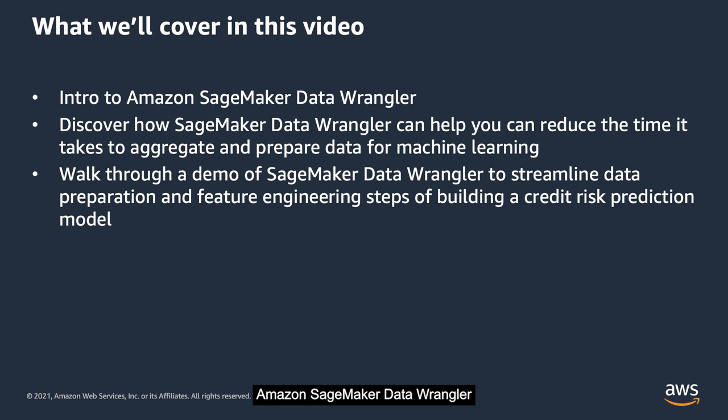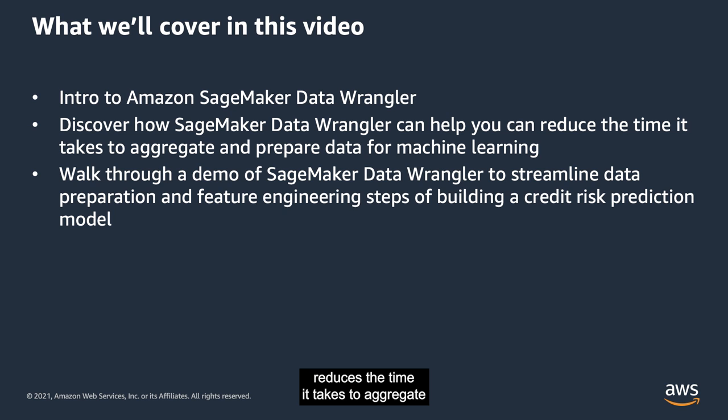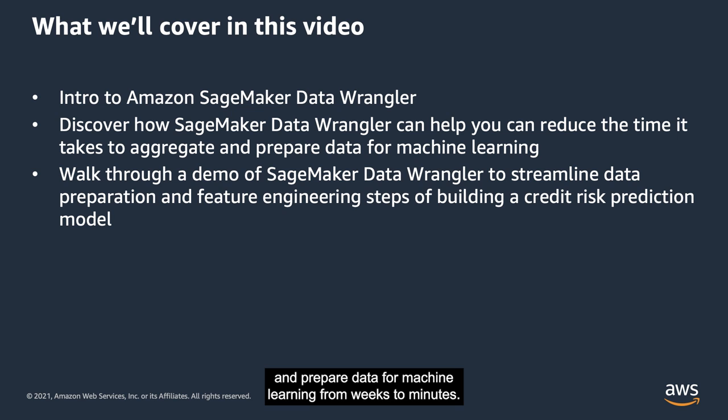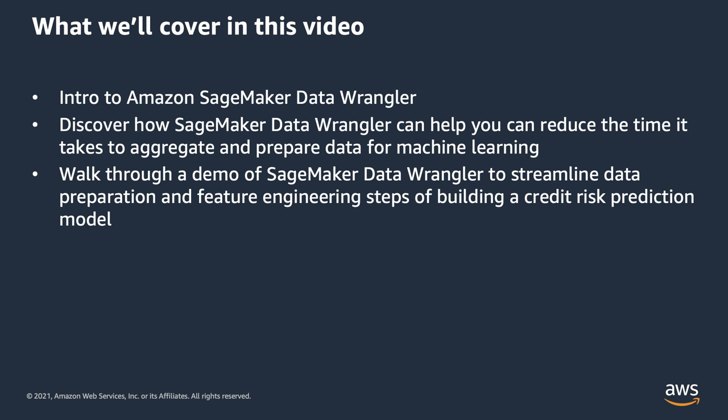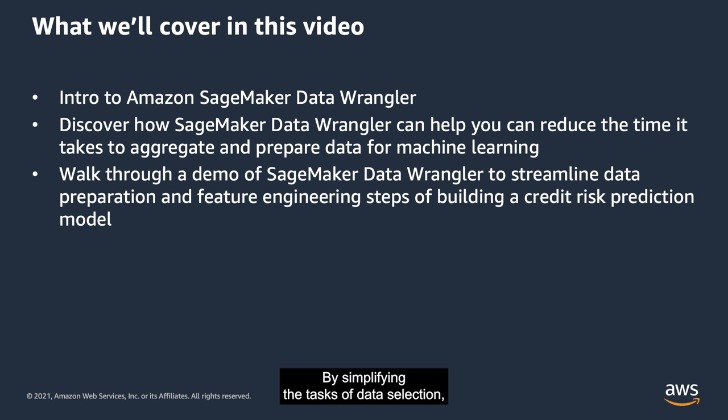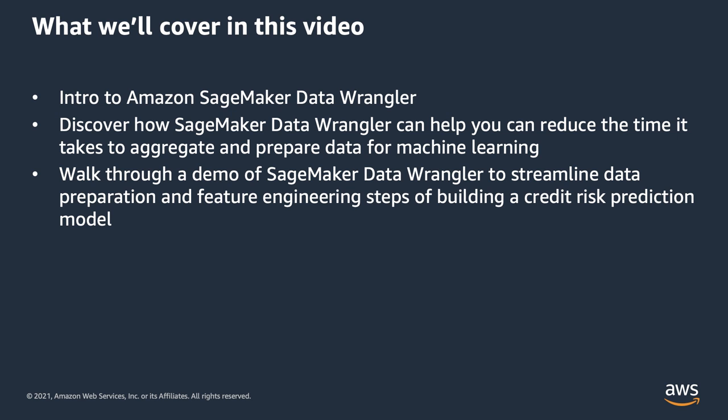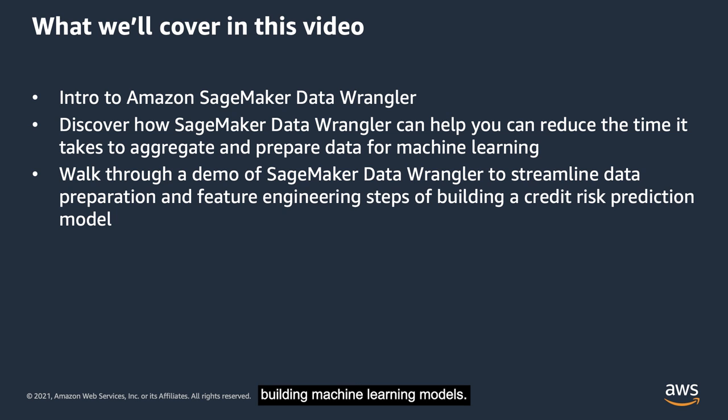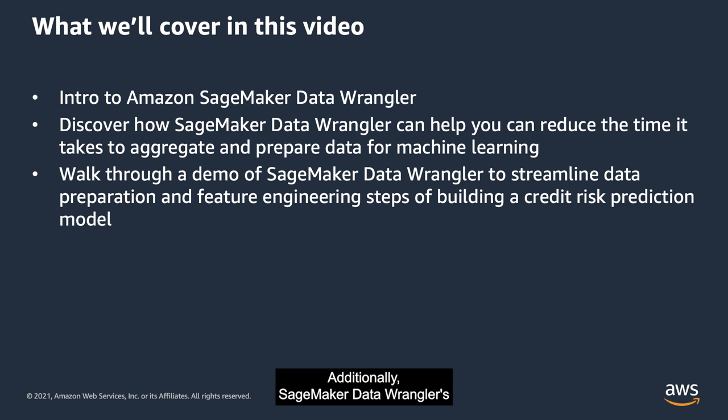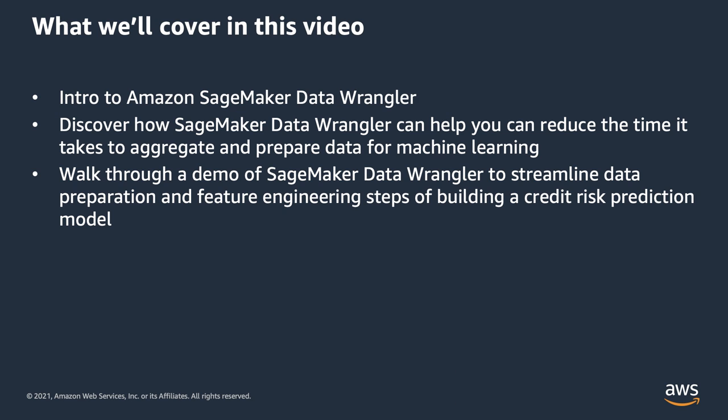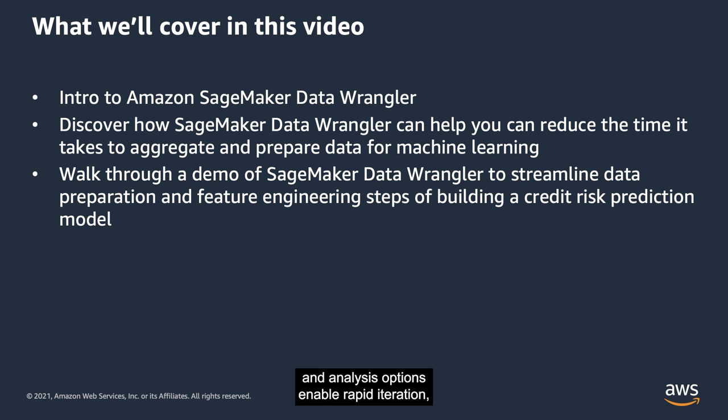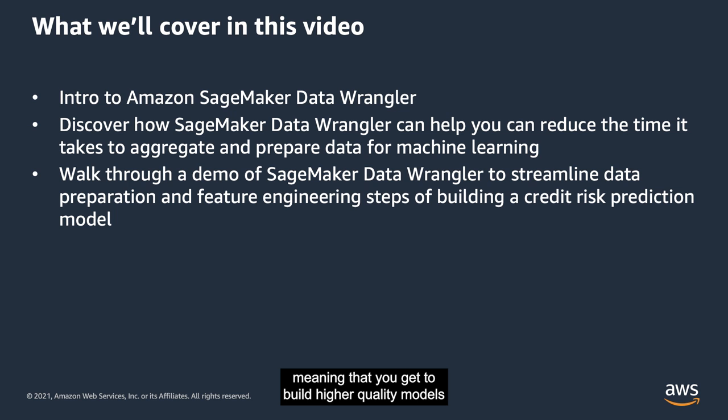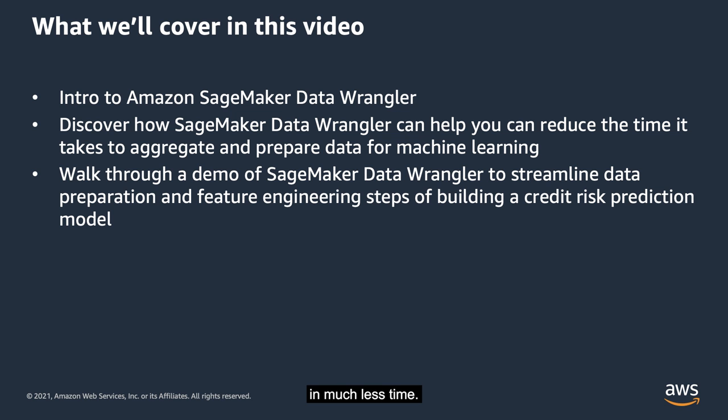Amazon SageMaker Data Wrangler reduces the time it takes to aggregate and prepare data for machine learning from weeks to minutes. By simplifying the tasks of data selection, exploratory data analysis, data cleaning, and feature engineering, data scientists can spend more time building machine learning models. Additionally, SageMaker Data Wrangler's visual interface and transformation and analysis options enable rapid iteration, meaning that you get to build higher quality models in much less time.